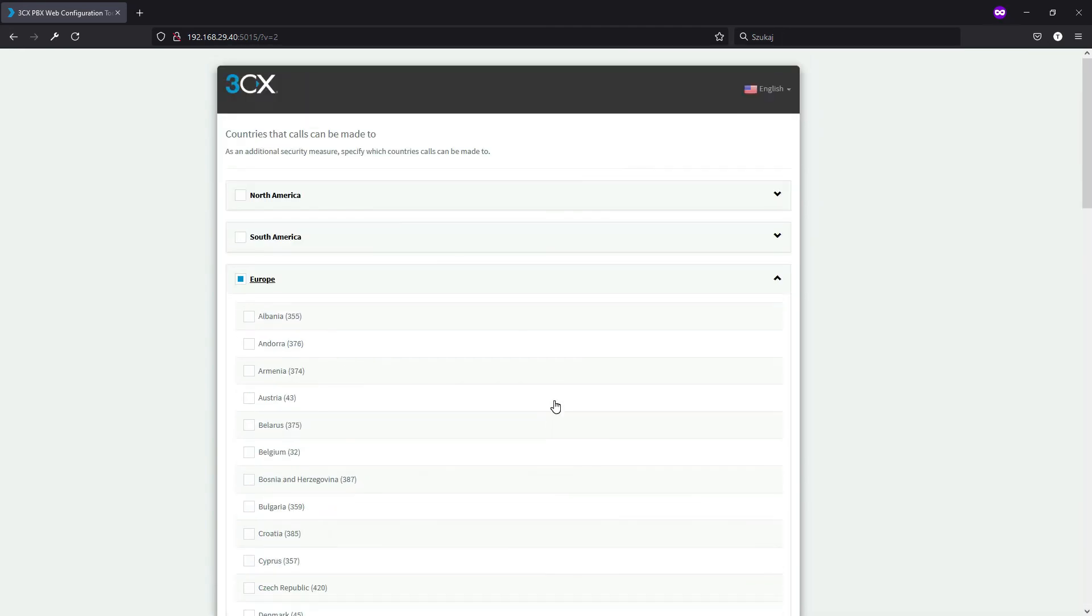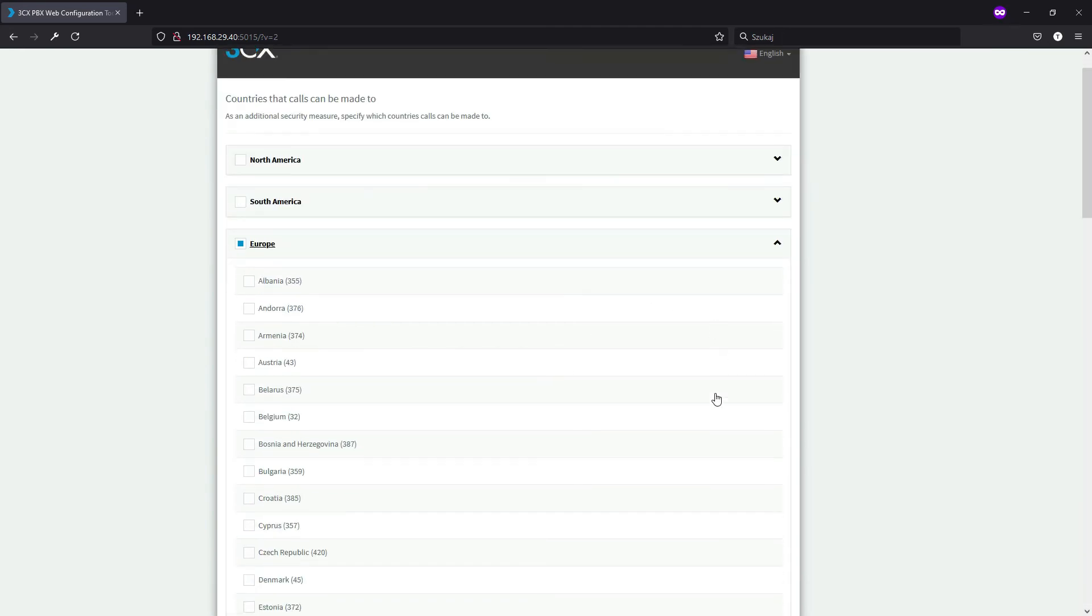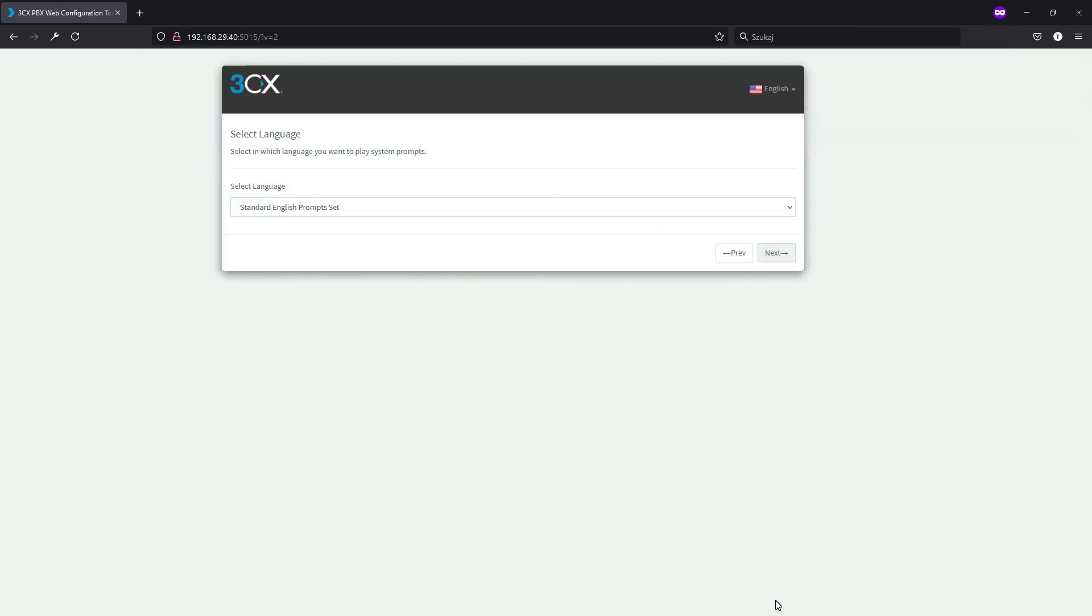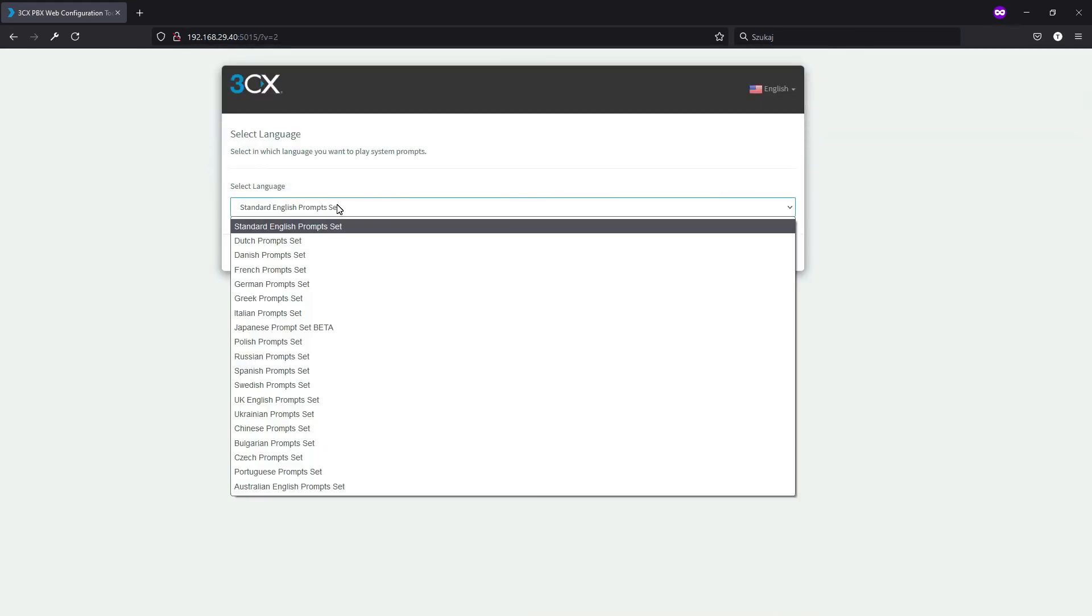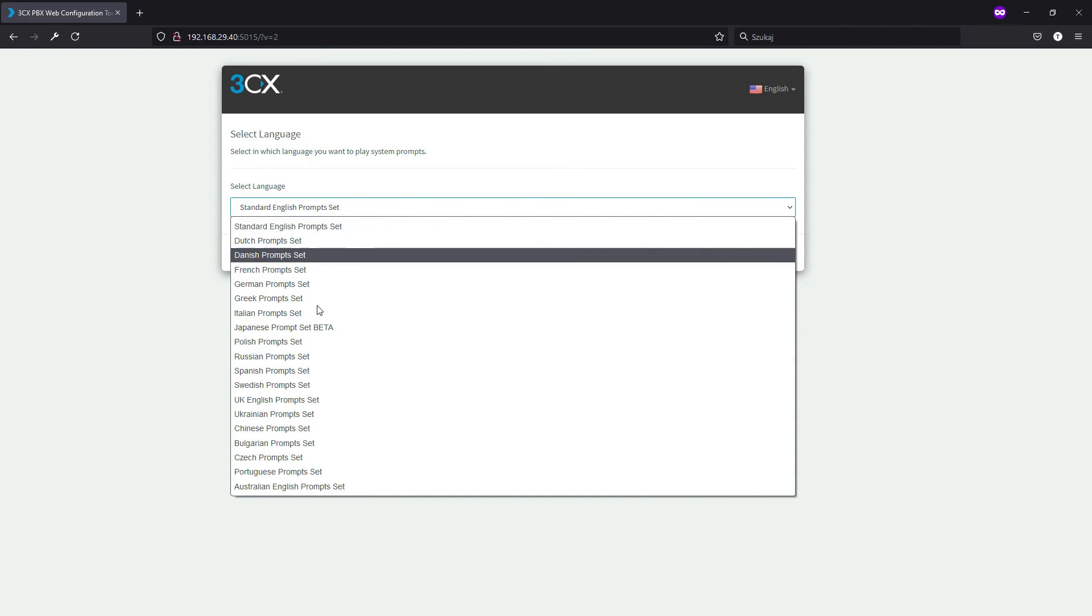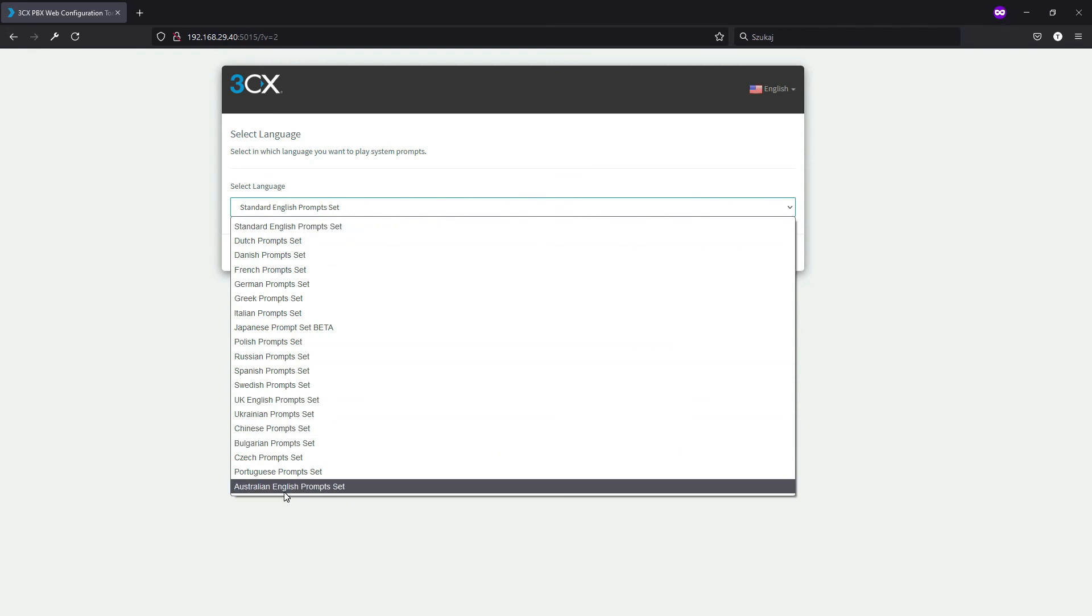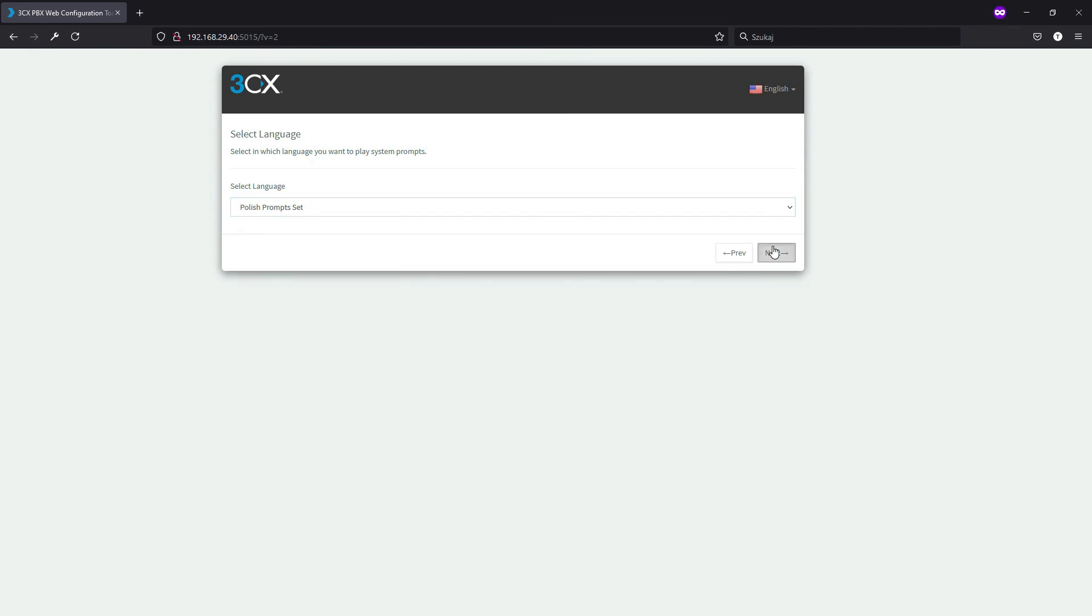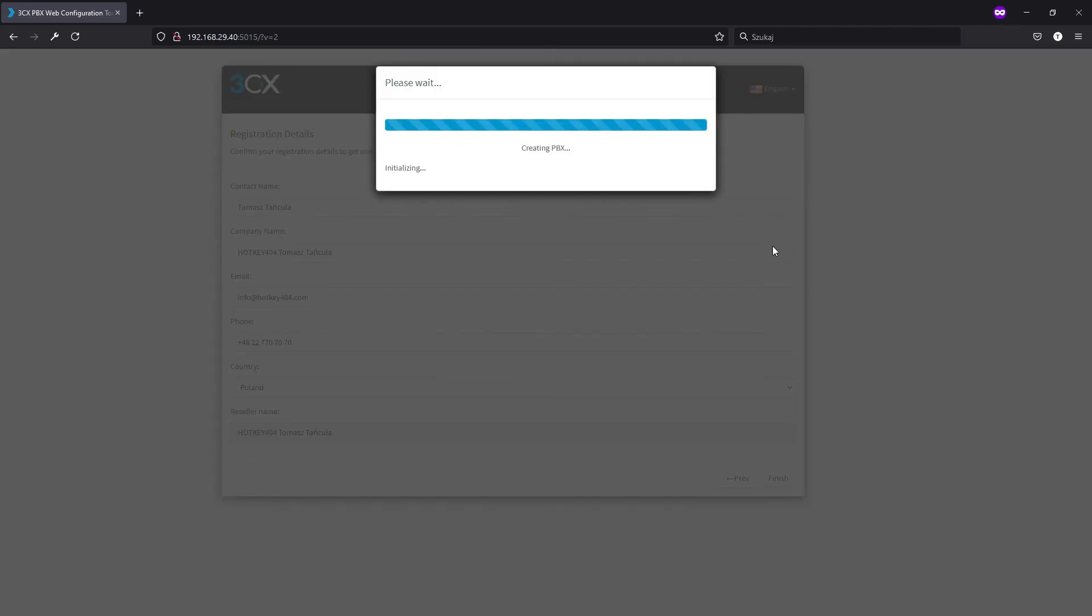Once you've made this decision you can click next and we have our system prompt set. Since I'm in Poland I will just select Polish prompt set and now we will click next for the last time.